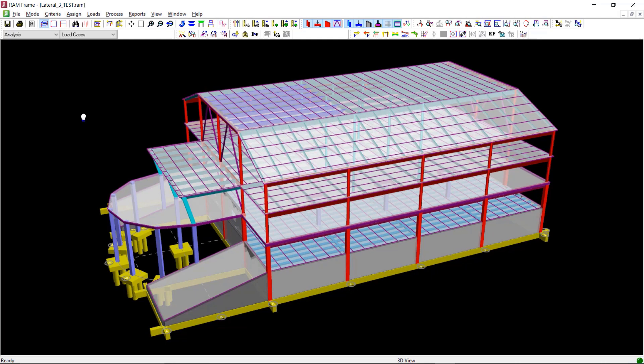You can review various information related to the seismic loading like base shear and story forces after you have performed the analysis.